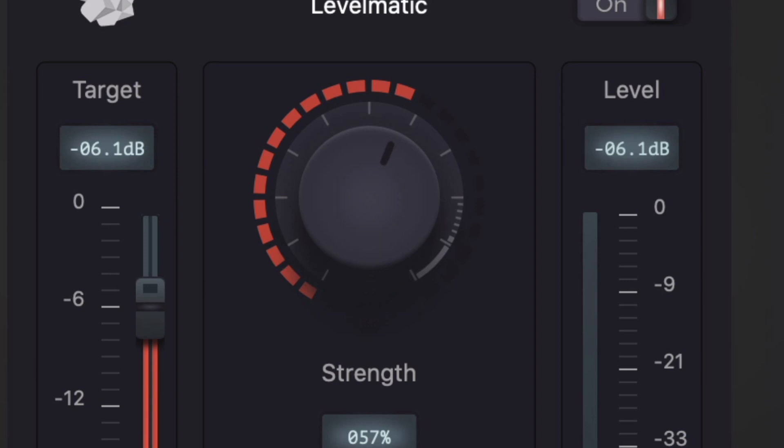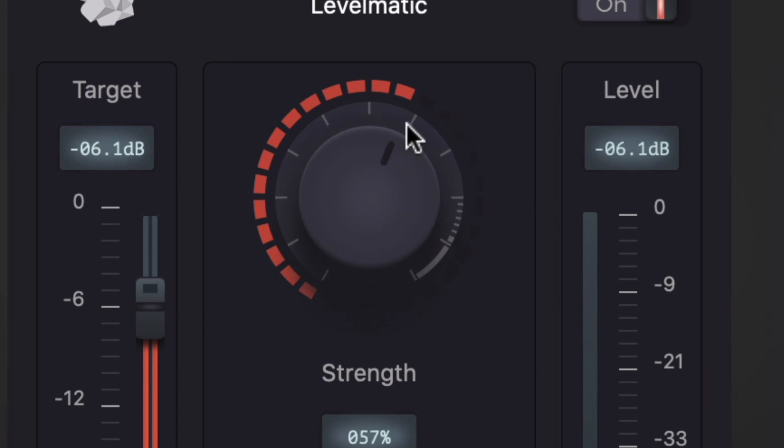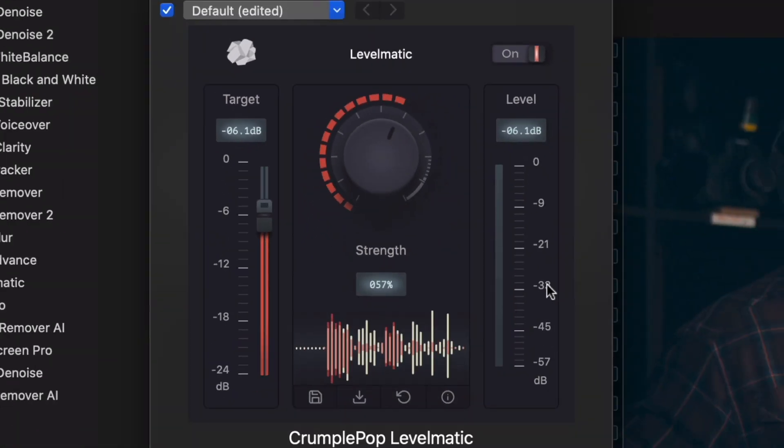For instance, for a voiceover, you might turn up the strength knob fairly high, while for an interview, you might use a lower value.